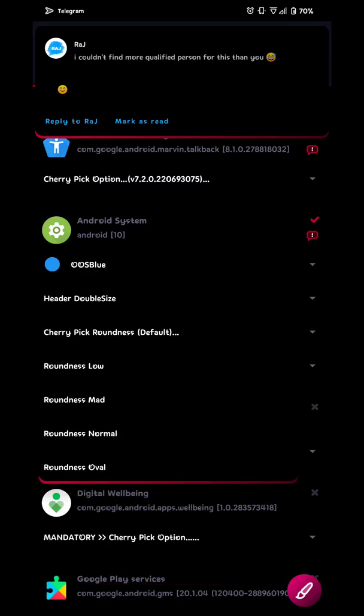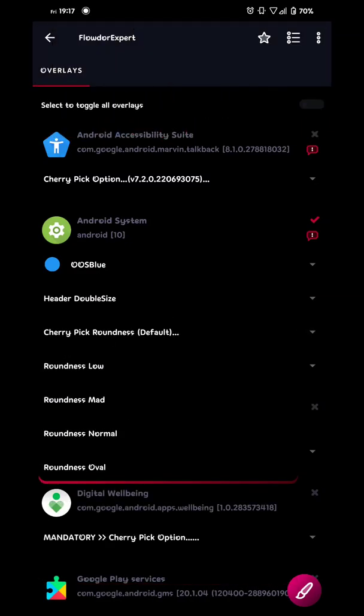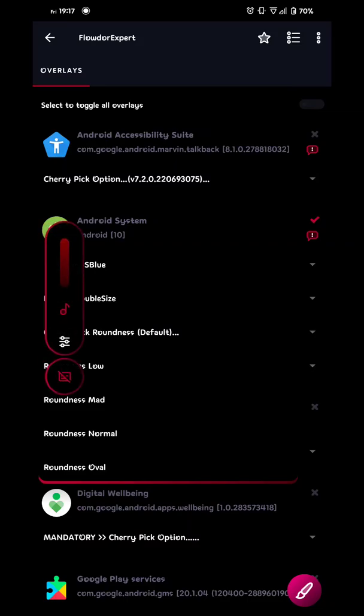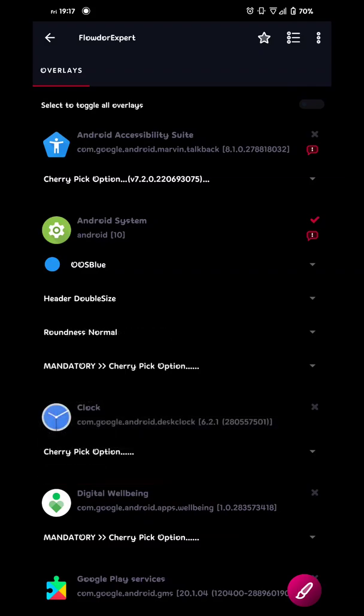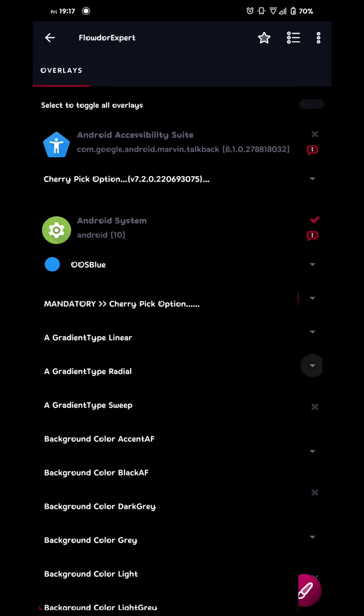And then you go for your roundness, either low, mad, normal or oval. The one you see that I have is called normal. Then you can have mad, it's like this one you see in the volume panel here, it's totally round. But you choose whatever you want to. If you don't like it, just test another one. So then we go for the normal one.